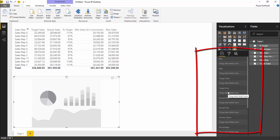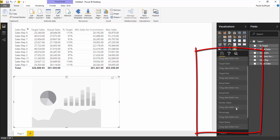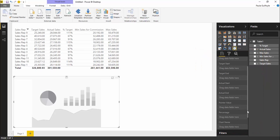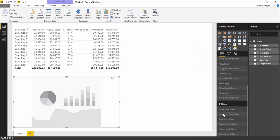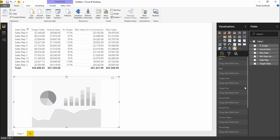target end, actual start, actual end, pointer value, percentage, chart name, and then we have the normal filters. We have the visual level filter with the page level and the report level filters that you would see all the time.